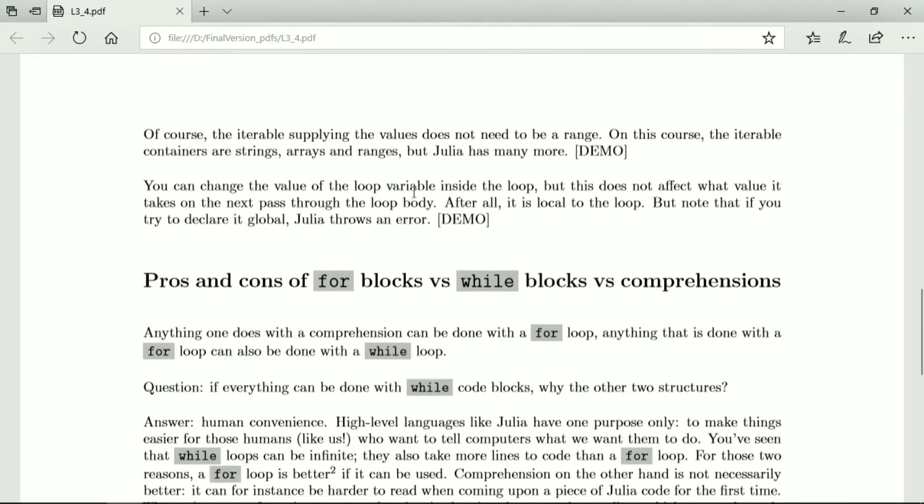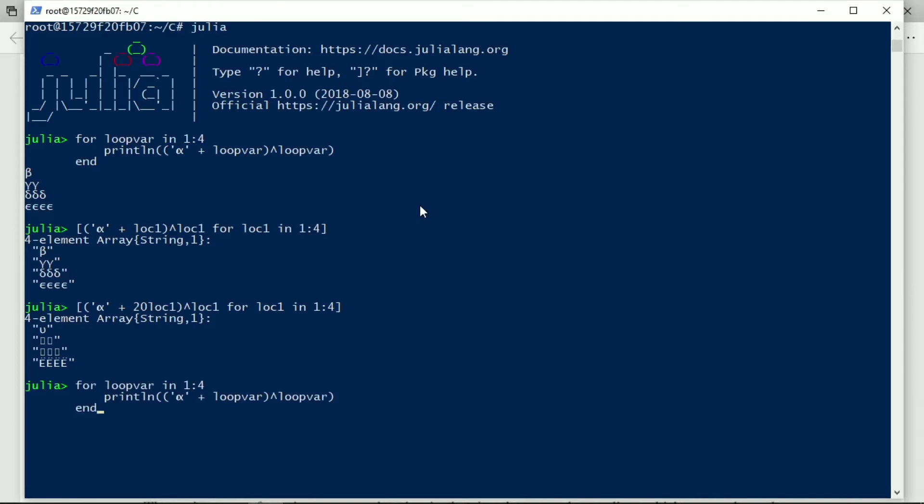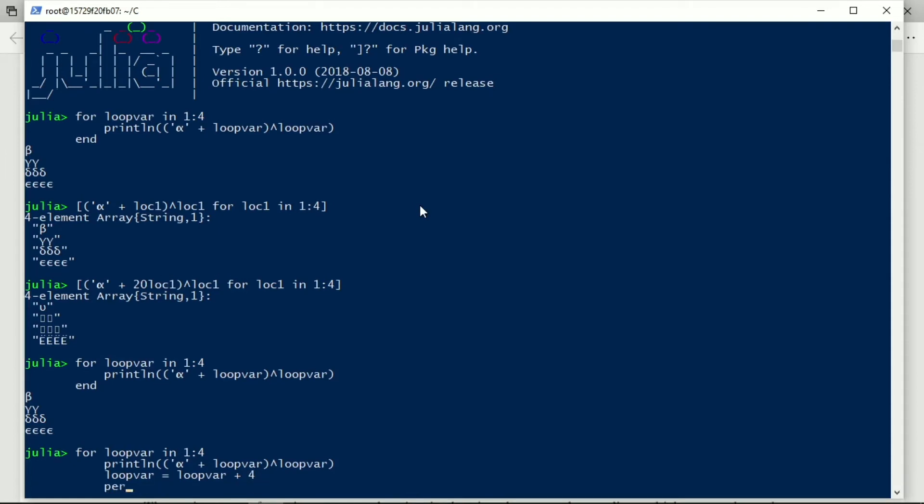And we can change the value of the loop variable inside the loop, but that does not affect the value it next has. So, if we go back to this, what we can do is, I can now say, loop var equals loop var say plus four, and I can even ask for that to be printed.